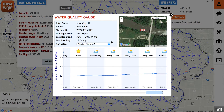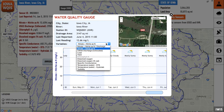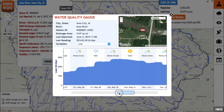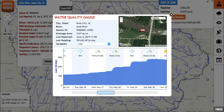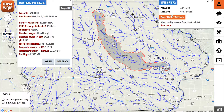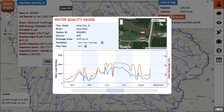Click on the pull-down menu under Variables to analyze data for the different conditions being measured. By clicking on the Annual tab, you can see the variation of different water quality conditions from year to year.